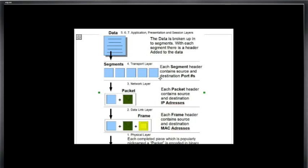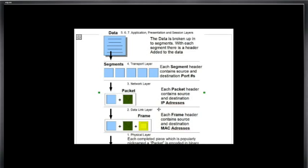Then going down the layers, the network architecture, because we're going to send this data over the internet, what we're doing is we're encapsulating a package to be sent on the internet. So at layer 3, the packet is added to our package. Each packet header contains source and destination IP addresses.